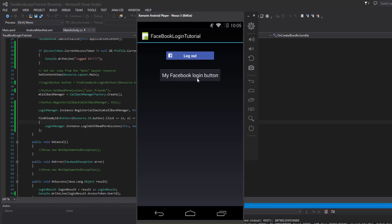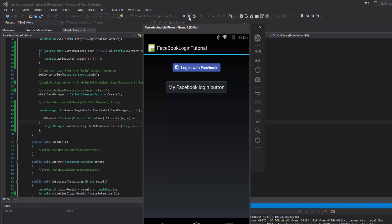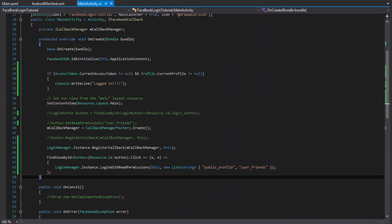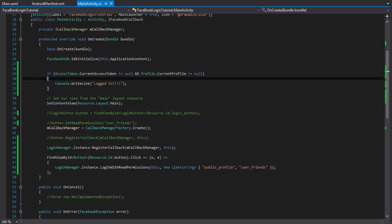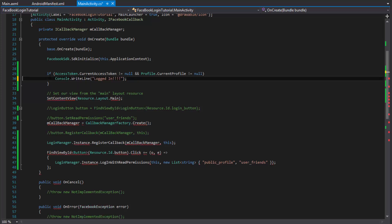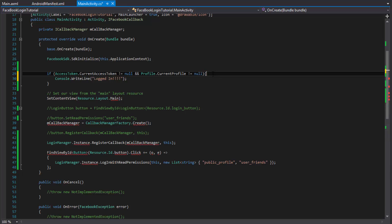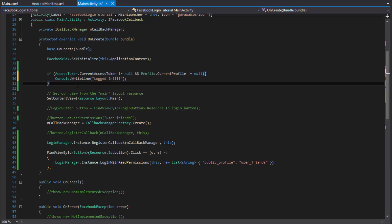Since the logic is not done for us automatically, we need to handle whether the user is logged in or logged out when they click our button. To tell whether we're logged in, we check the access token. If the current access token is available and the profile is not null, then the user must be logged in; otherwise they're not.